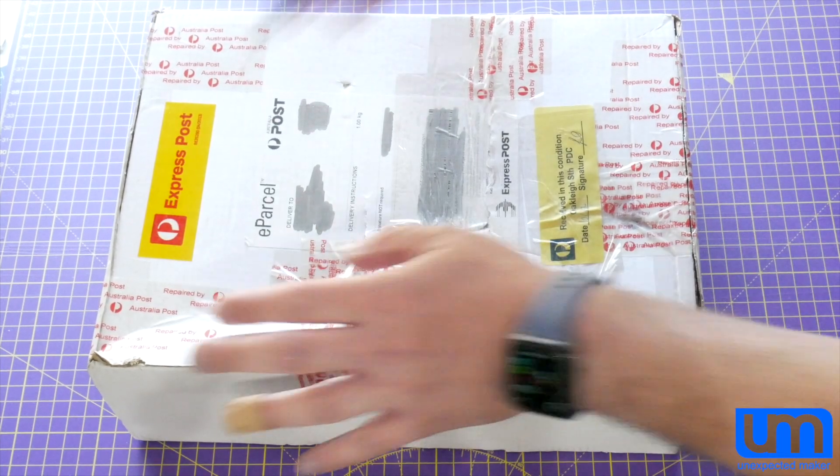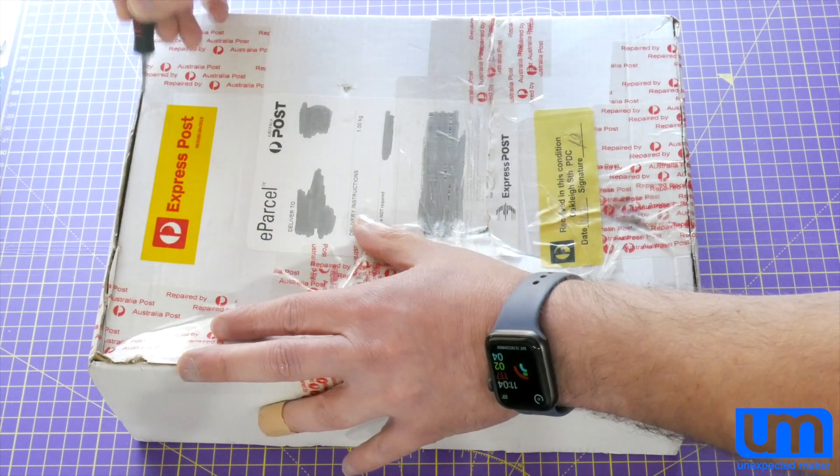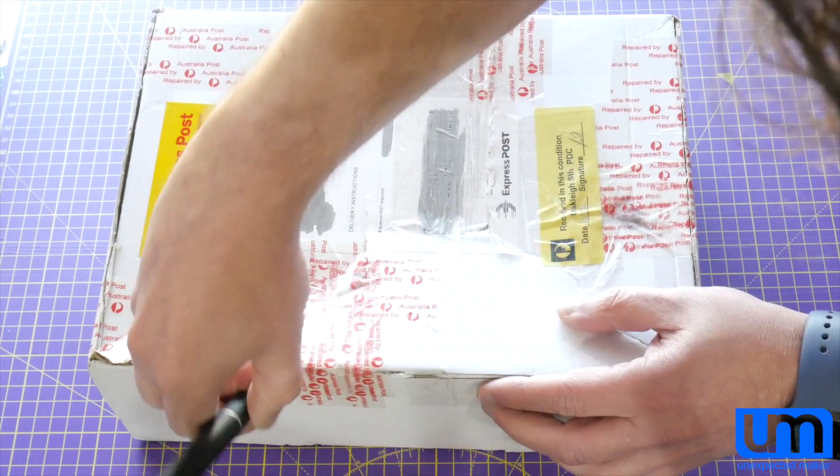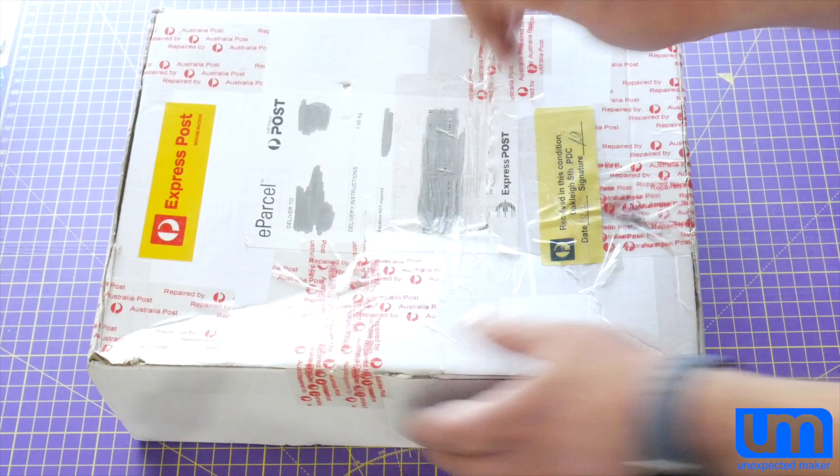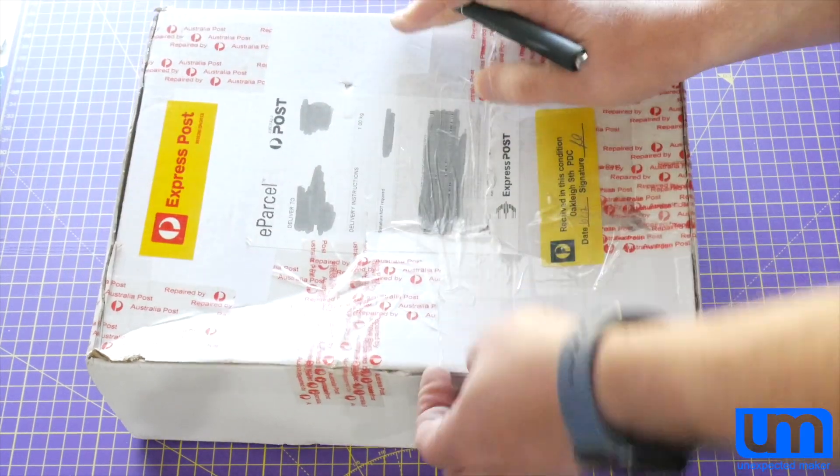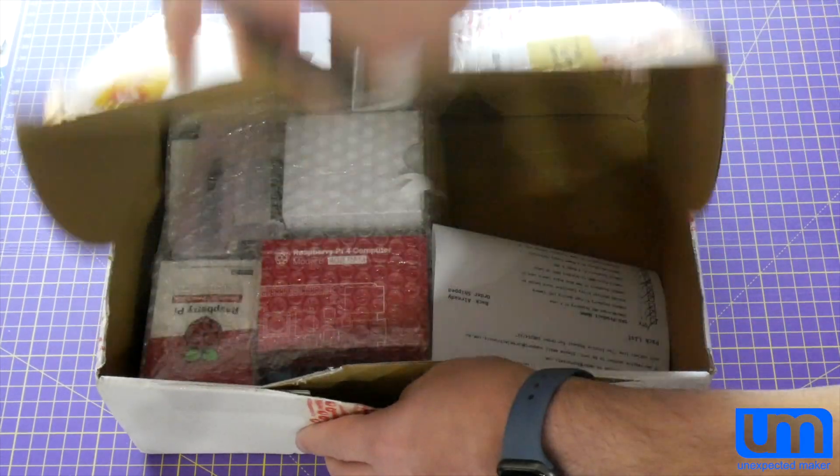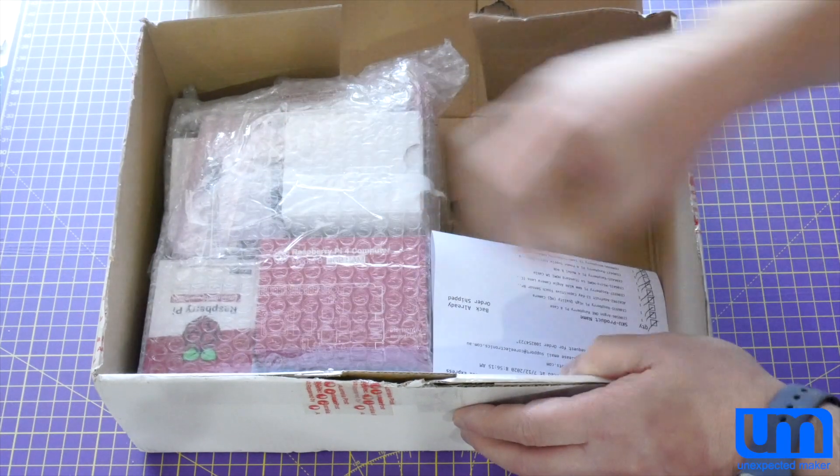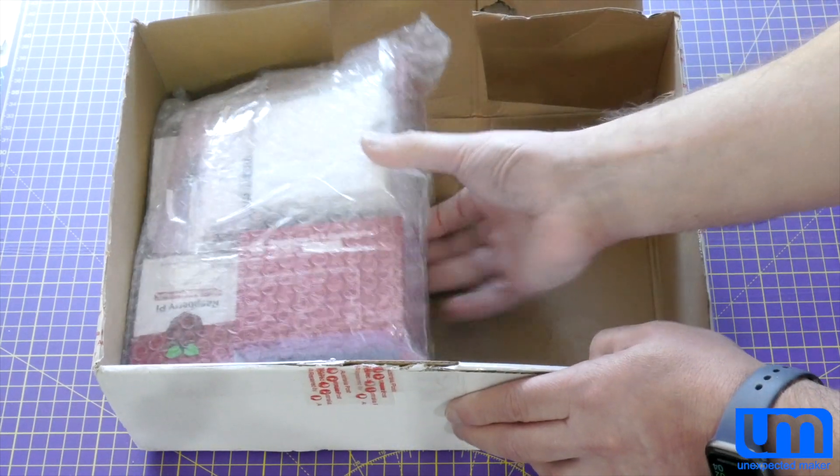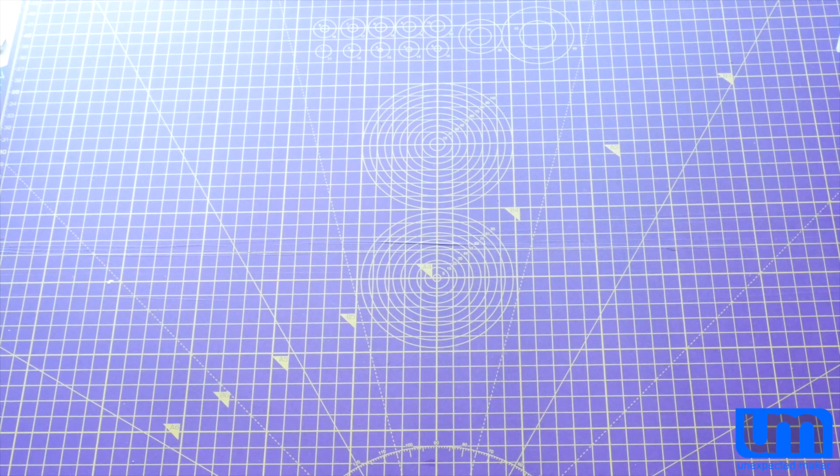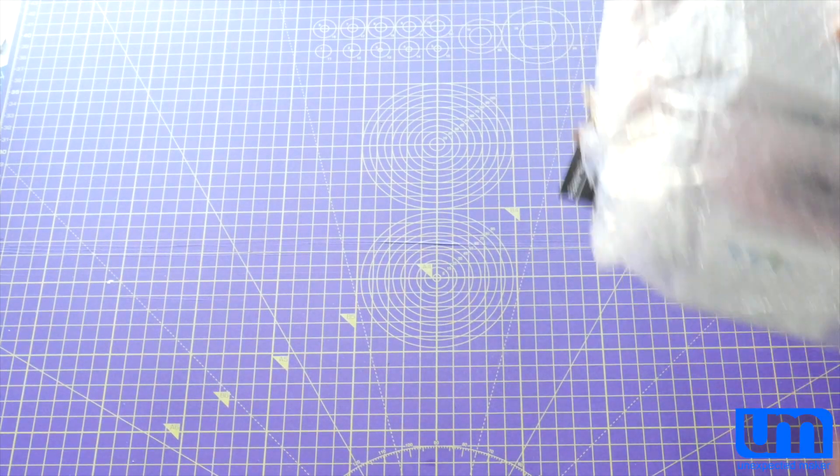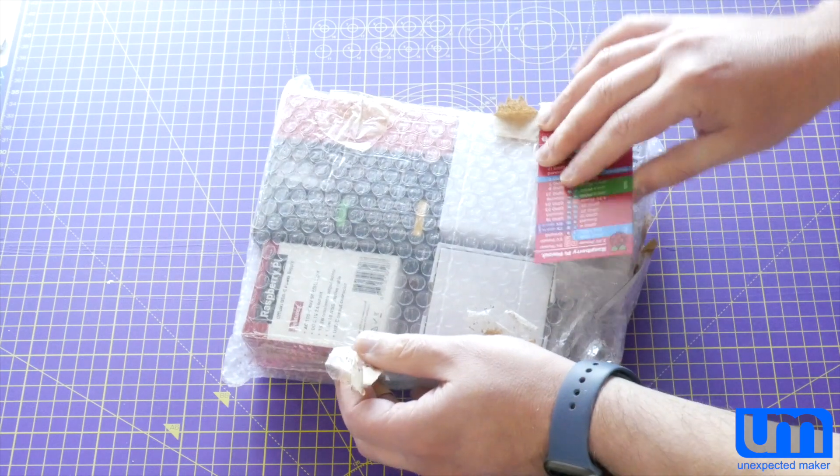Here we go. Maybe I should have got a sharper knife. Okay. It all looks good though, as I thought it would. So, let's get the box out of the way and have a look at all the goodies I bought.